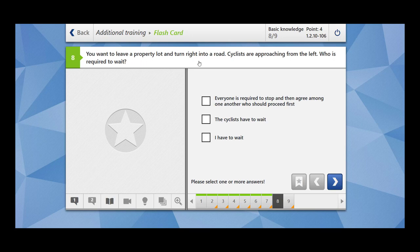Next question: you want to leave a property lot and turn right into a road — cyclists are approaching from the left, who is required to wait? You are the one leaving the property lot, so you have to wait. You must observe traffic from both directions, allow them to pass, and only then join once you are sure you are not causing danger to other road users. The option that everyone stops and agrees among themselves is wrong. The option that cyclists have to wait is also wrong — you have to wait.